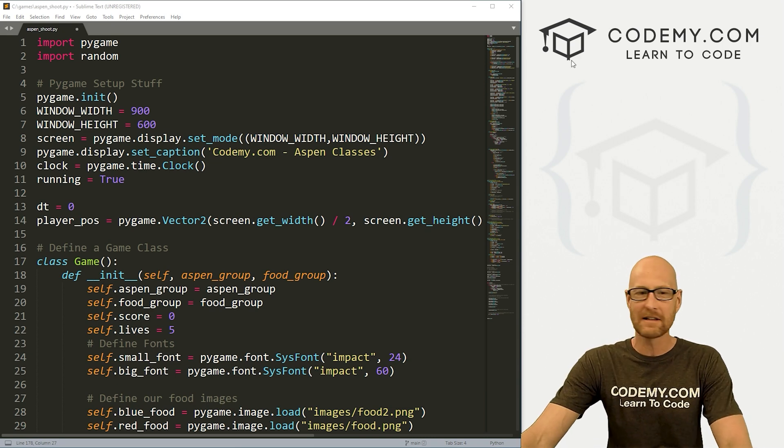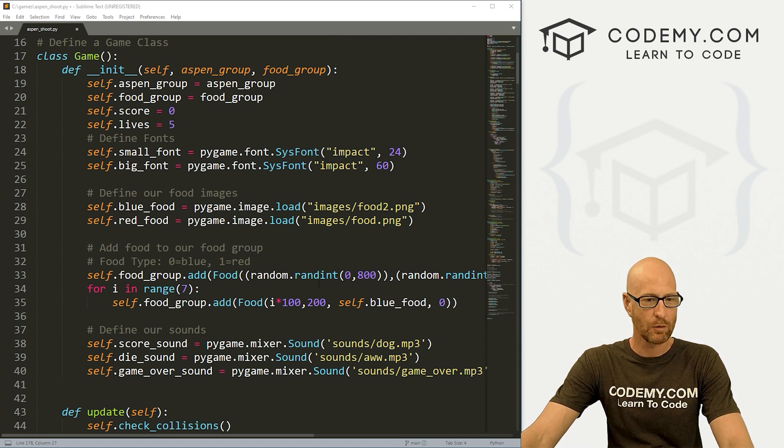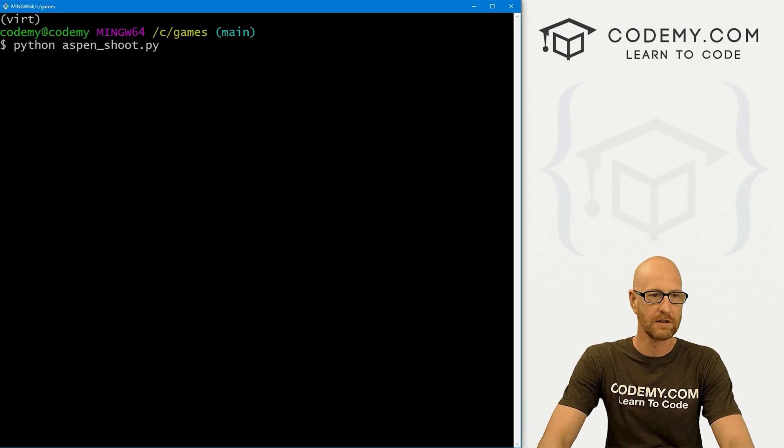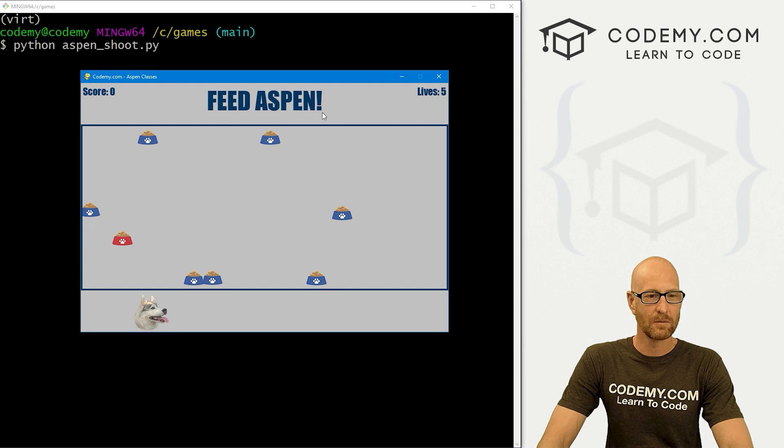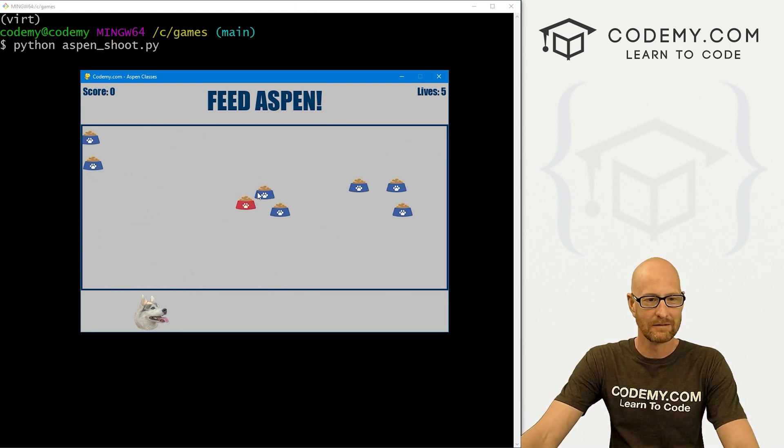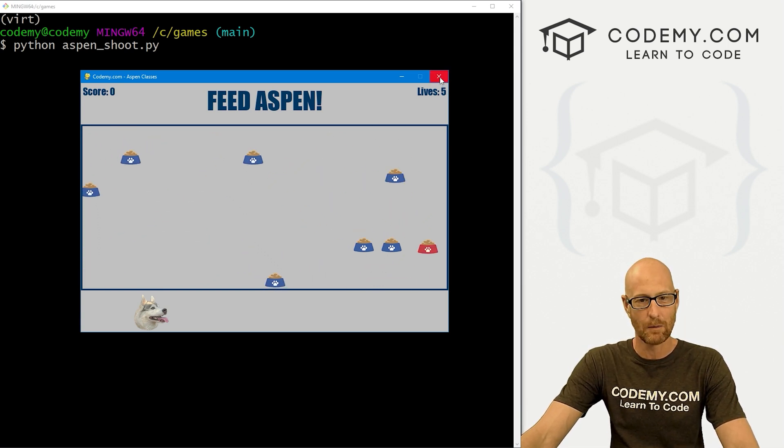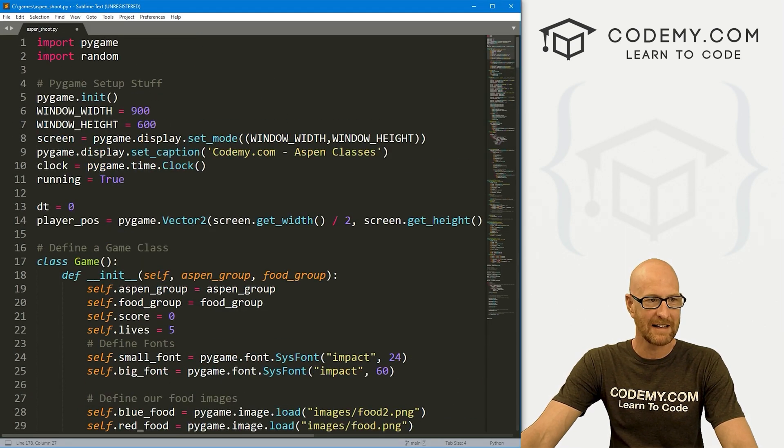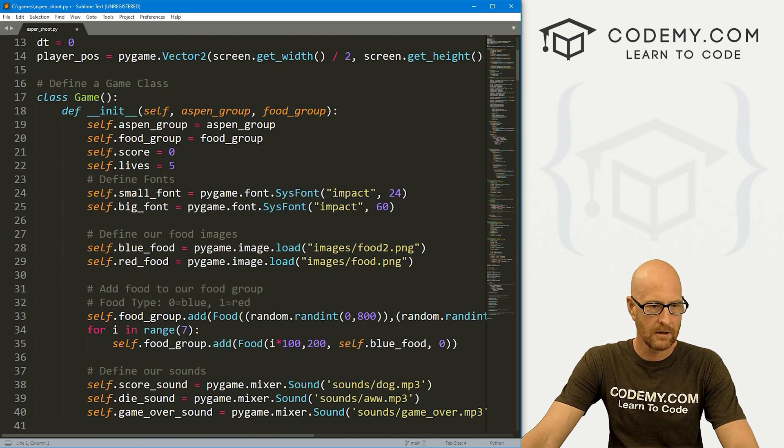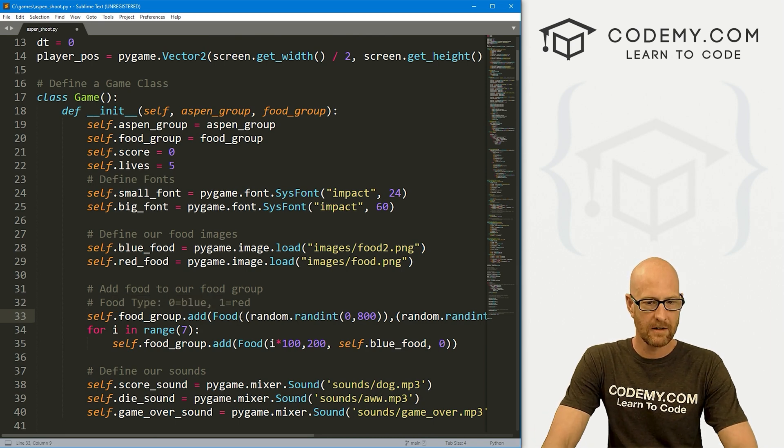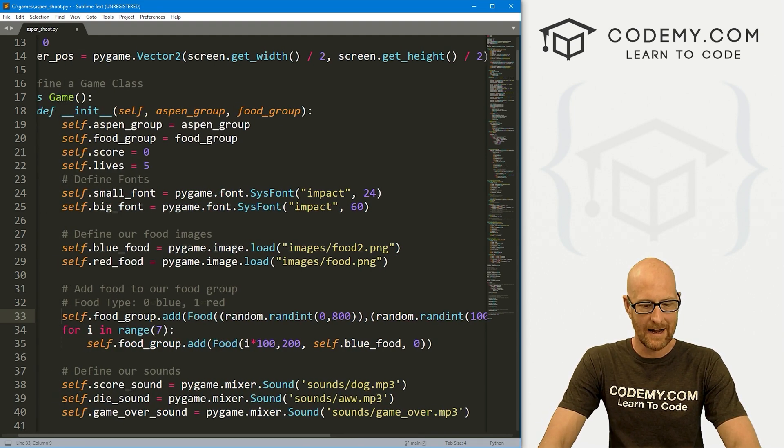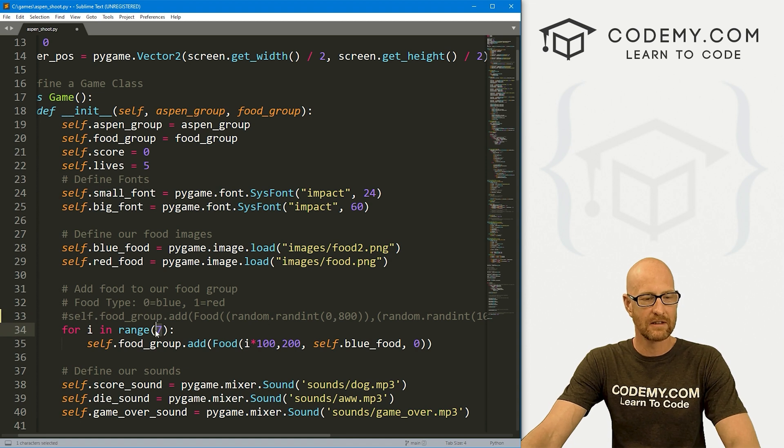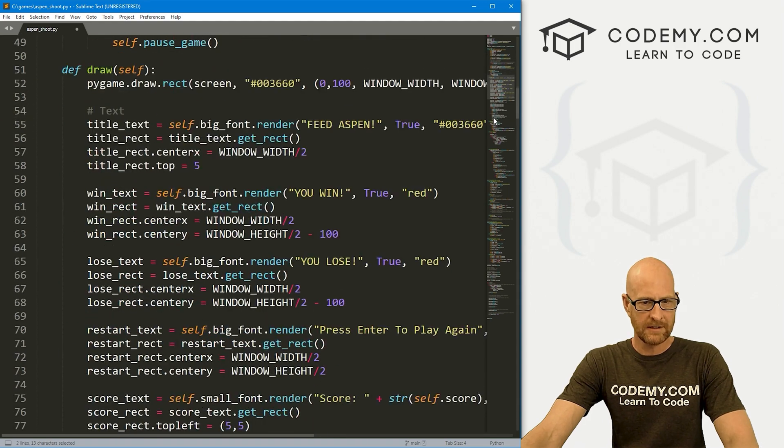Before we get into this, I want to make a very quick change. Remember back from our original Feed Aspen game, we have this red food and blue food. If we head over to our terminal and run this real quick, we have this one red food. In the old game, Aspen tried to eat the red food and dodge the blue food. That's not really what we care about in this video, so I'm going to take that red food out and replace it with a blue food. Let's come down here to our food type. Zero is blue and one is red.